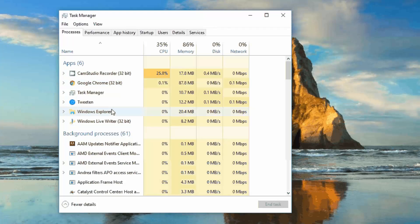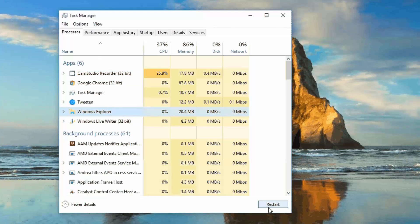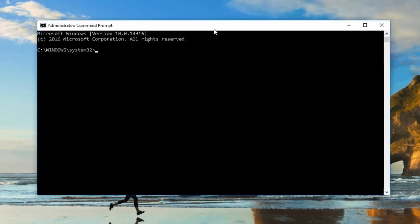Another solution for the start menu not opening is to restart Windows Explorer. This may not work for all users, but it's worth trying. Open Task Manager, select Windows Explorer, and you'll see a Restart button at the bottom. Click it to restart Windows Explorer, and this could fix the Windows 10 start menu issue.